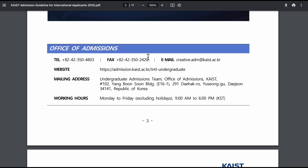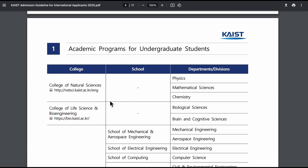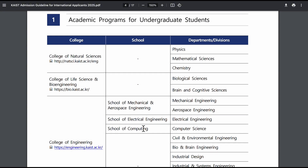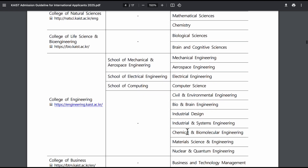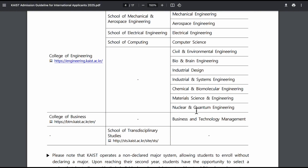This is the office of admission — there's a website you can go to directly, a mailing address, and working hours, which are important. For academic programs, you should know that KAIST is mostly based on math and science — it's for STEM students. Those are the departments you can see on display. There's nuclear and quantum engineering — that was my department, so if you have any questions about quantum engineering, you can ask me. I'd love to see more people doing nuclear-related studies.